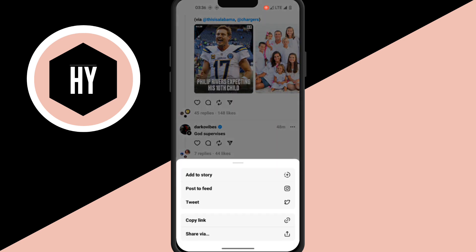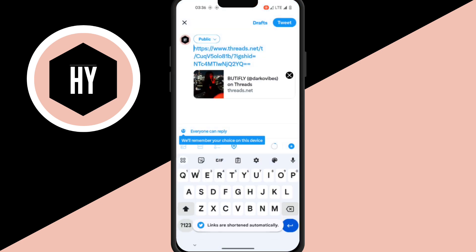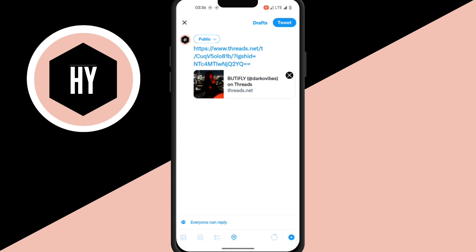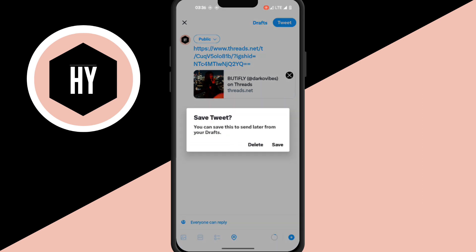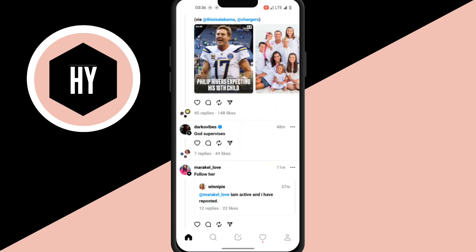You share it to Twitter, and instead of it being a normal tweet, it posts from Threads. You share your tweets from there and that's it. Thank you for watching and see you in the next one.